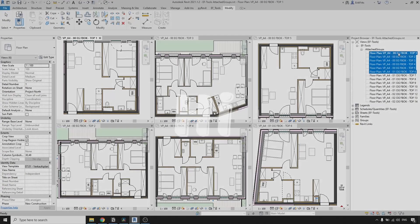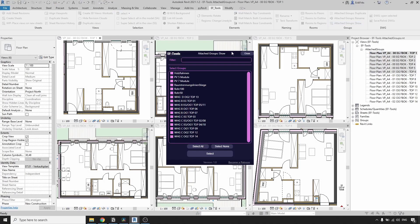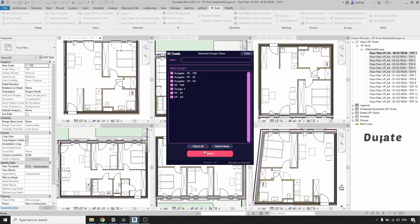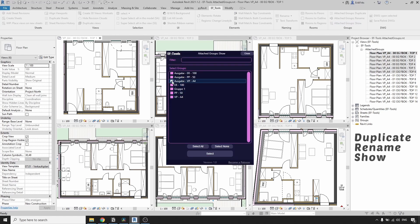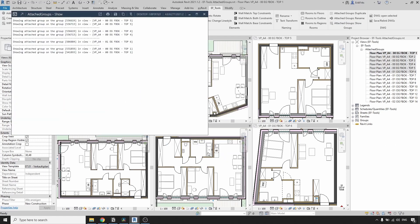Hi everyone! Are you tired of wasting your time while working with attached groups in Revit? In this video I will show you my latest new tools that will allow you to duplicate, rename, and show multiple attached groups that you will select.